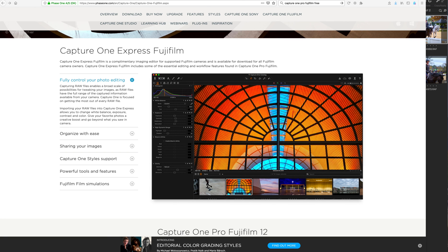Good evening, folks. Let's talk about the best raw editor for Fujifilm, but also let's talk about facts versus personal likes or dislikes or opinions when it comes to the software that we choose.